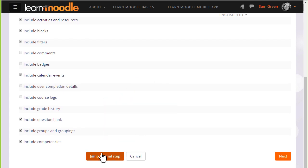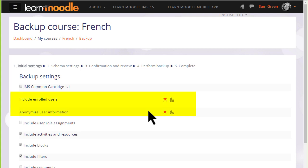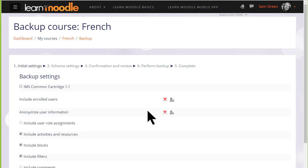But for us beginners the first thing to know is that there are X's next to enrolled users and user information. This means that because we are teachers and for security reasons we can only back up the actual course content, resources and activities. We can't back up the information, the data that our learners have included. If you need to have a course with all of your learner data then you need to have your administrator back it up for you.